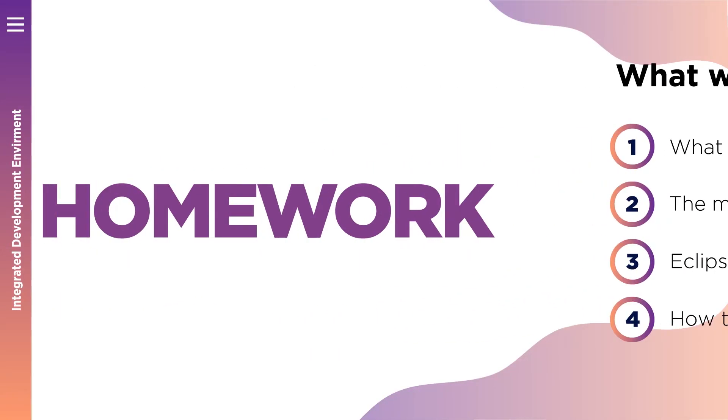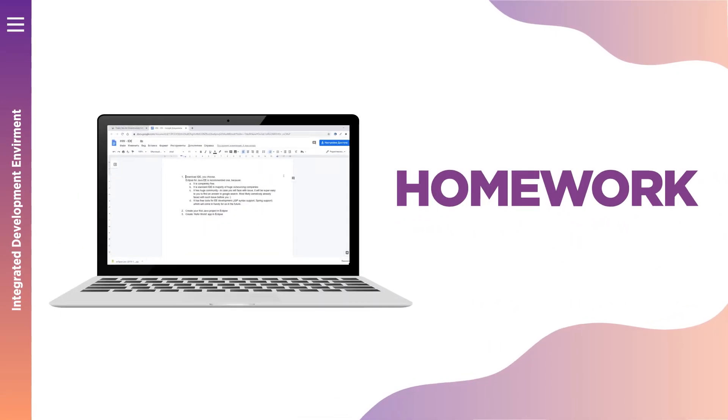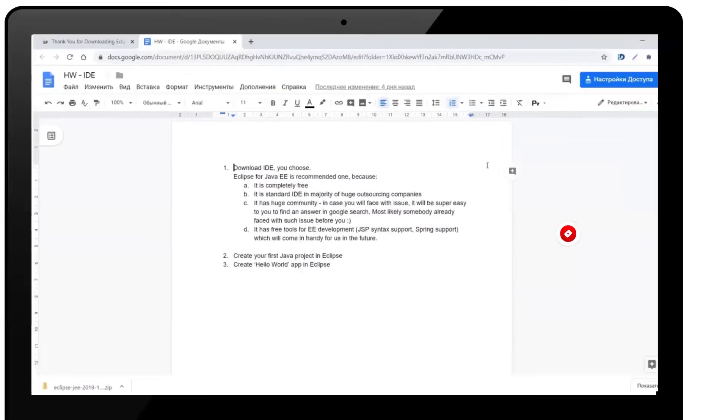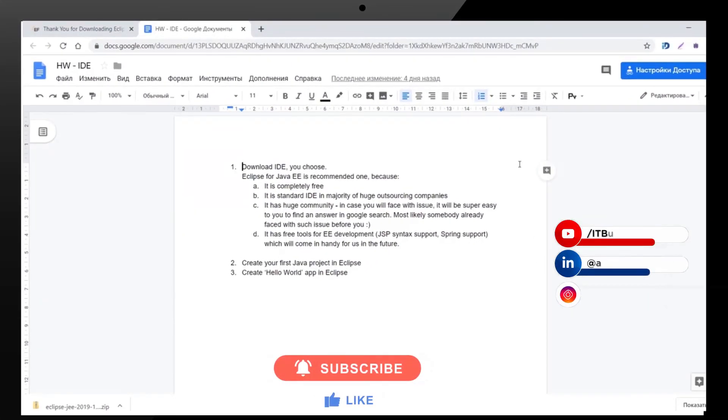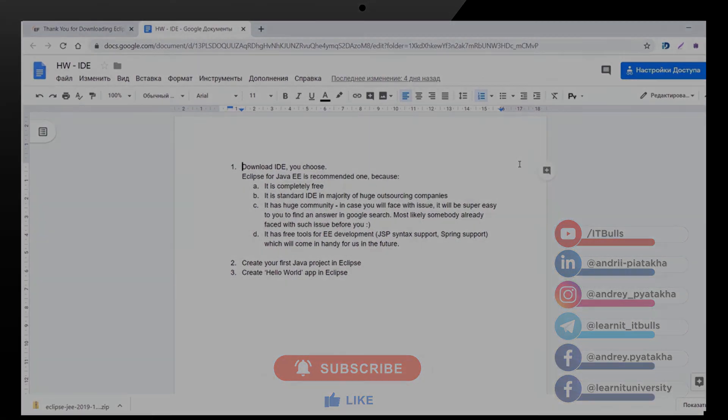And now your homework. Download IDE. You can choose whatever IDE you wish. Install it on your computer and create hello world project in your IDE.